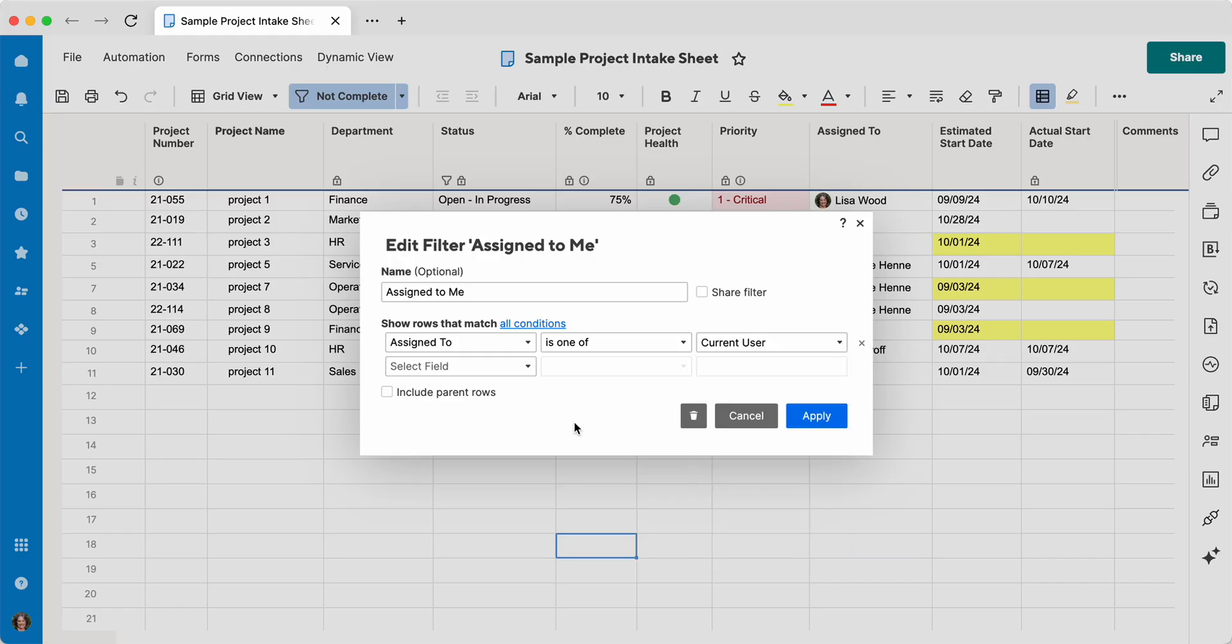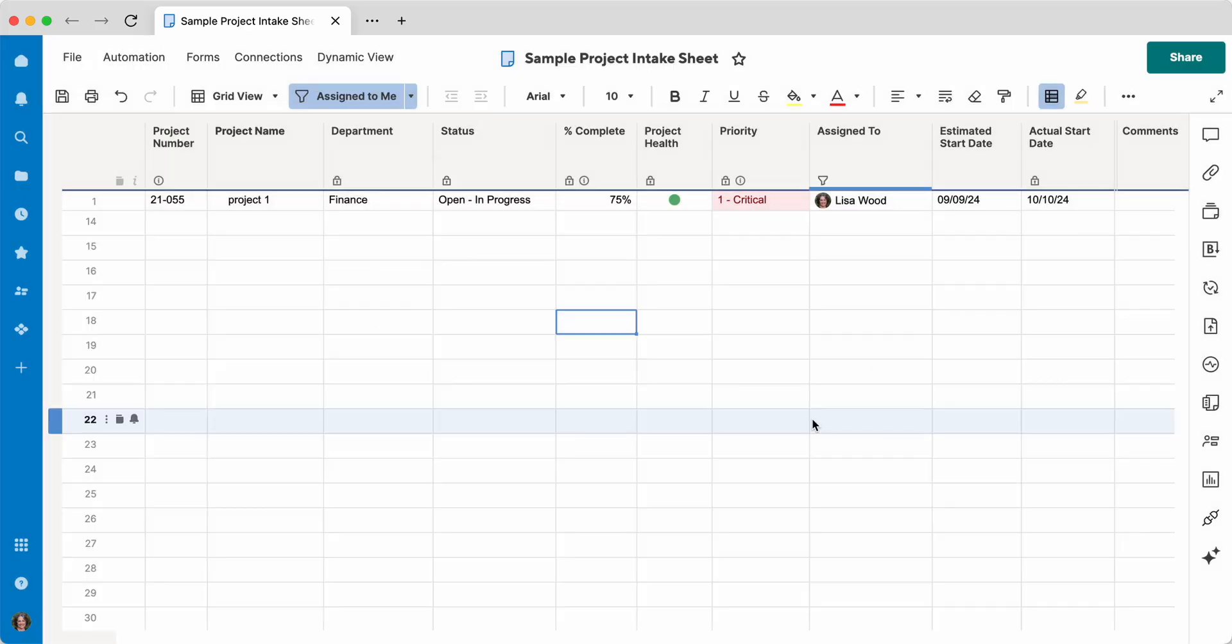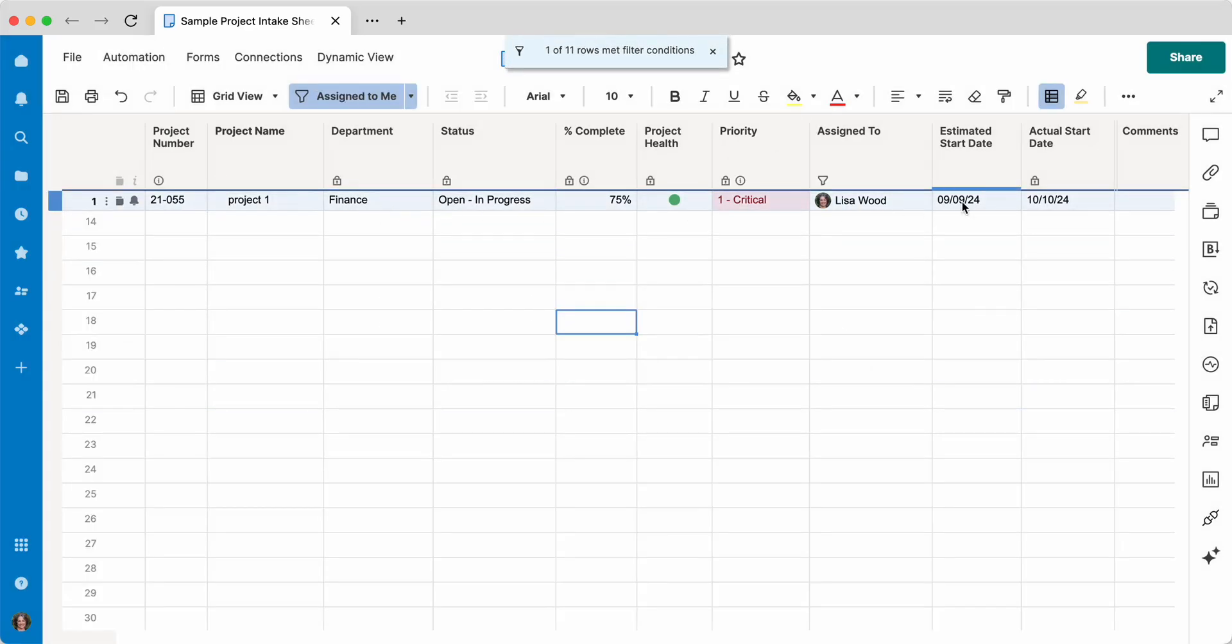So I could click my own name here, or I could click current user and share this filter. And what that means is that anybody who's looking at this sheet using this filter is only going to see what's assigned to them. So I'm going to click apply. And you can see I've got one line assigned to me. If I was somebody else, I would see different information.